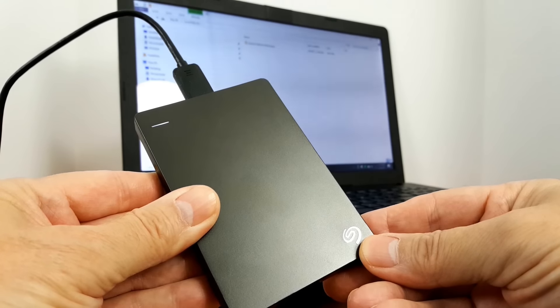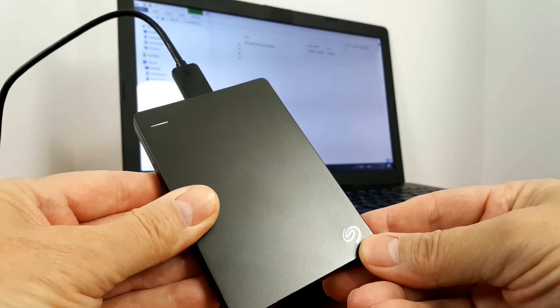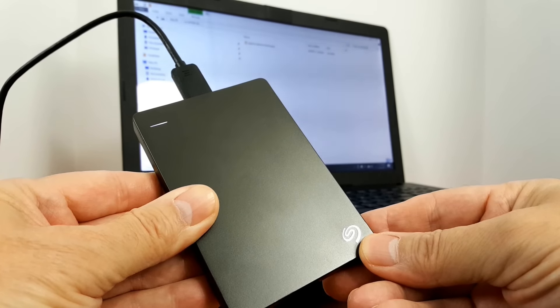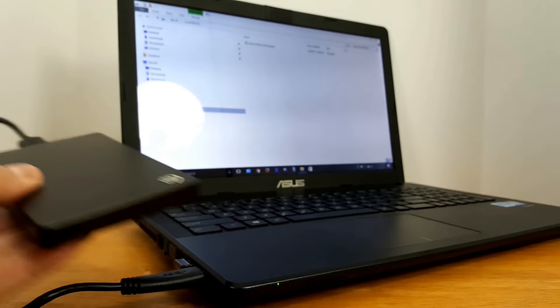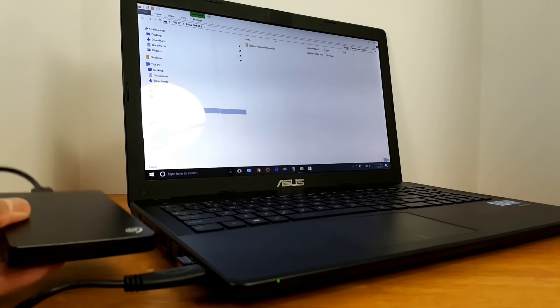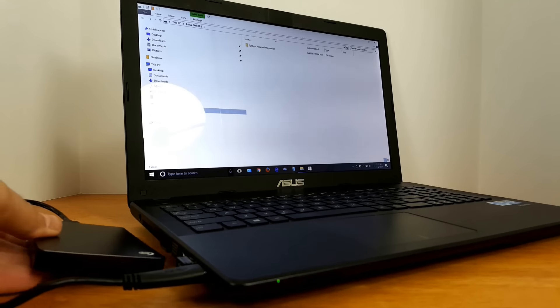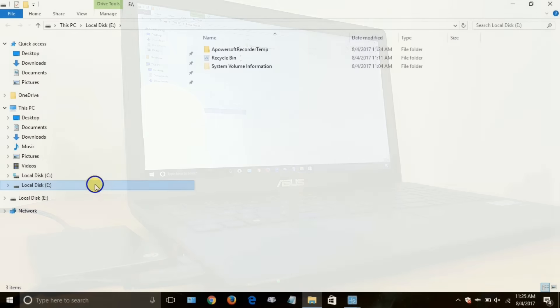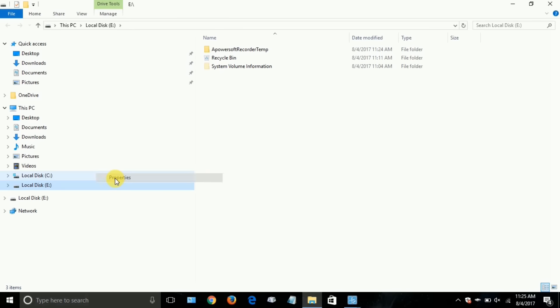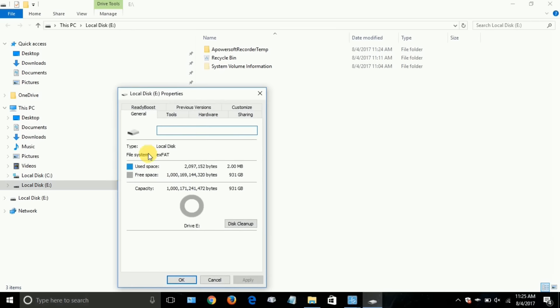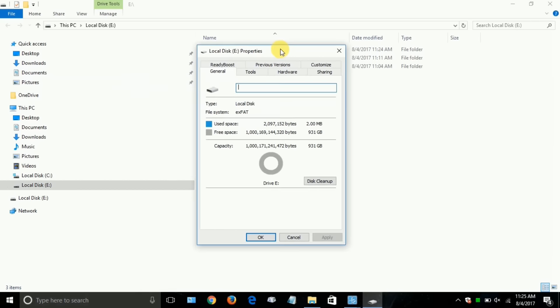And also keep in mind that when you do plug it in, it lights up that little LED light there and immediately opens up the Explorer Manager or File Explorer, rather.